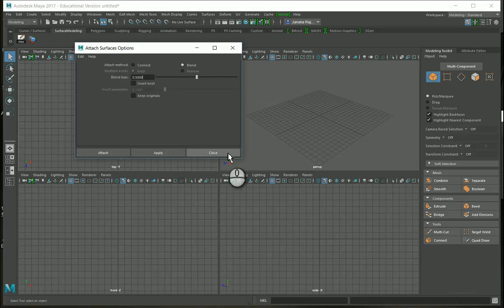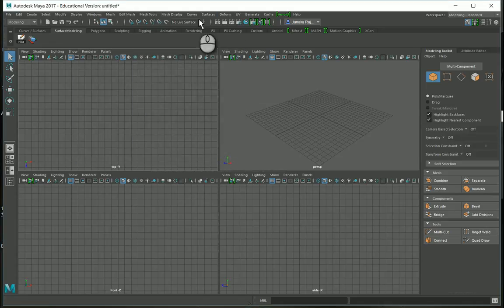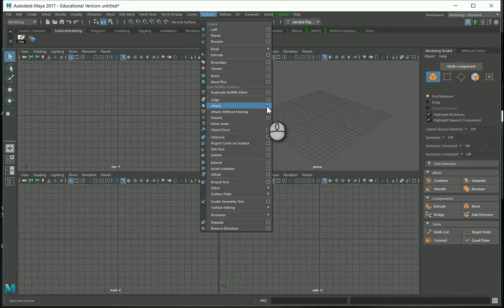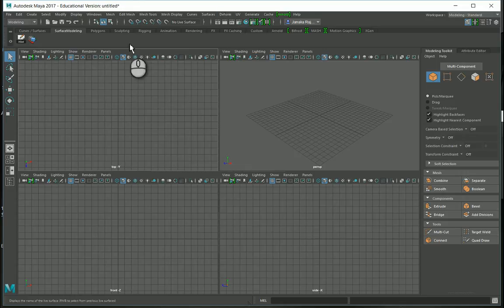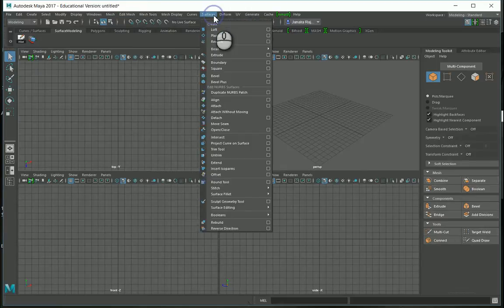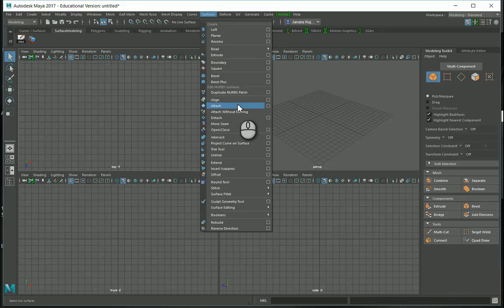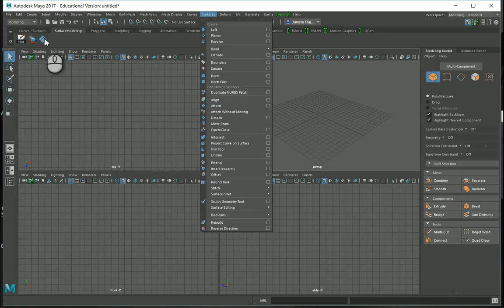Next time you go to Attach Surface, you can see the settings have been saved. Now we need to put that tool onto the shelf. Go to Surfaces, then use Ctrl+Shift again to add Attach Surface to the shelf. You can see it came in there.